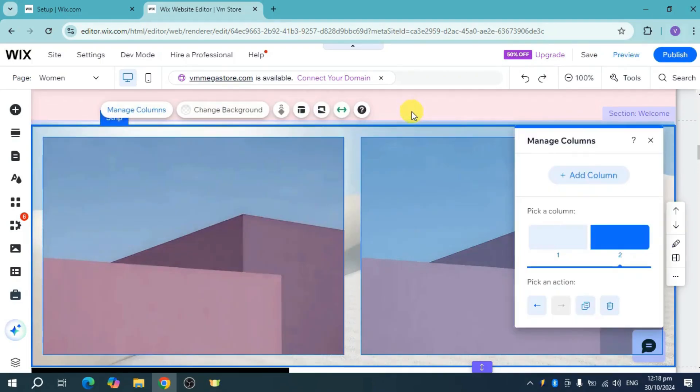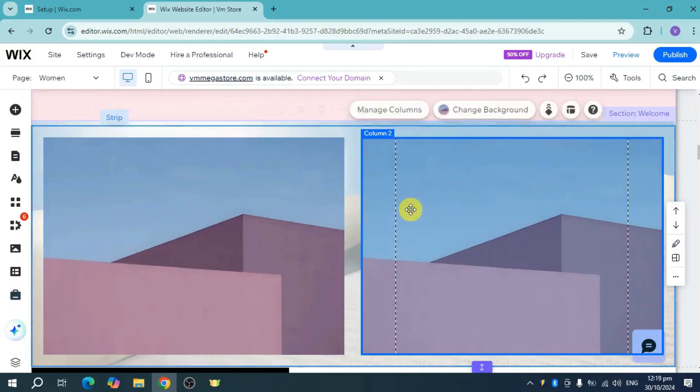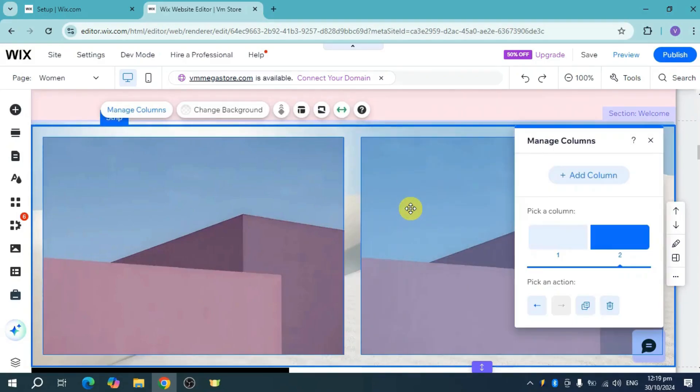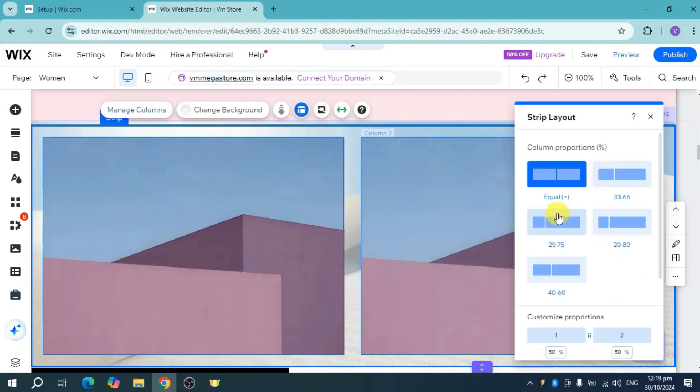Next thing we need to do is just head over and then double-click on this particular part. And then it will open this again. Now you can see the strip and it's been added in the column proportions.